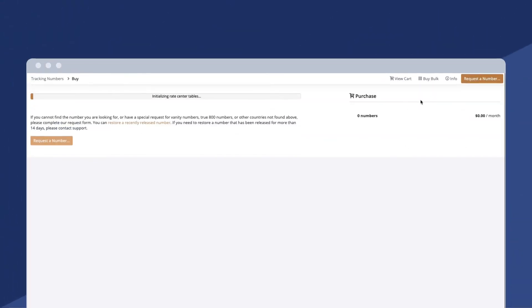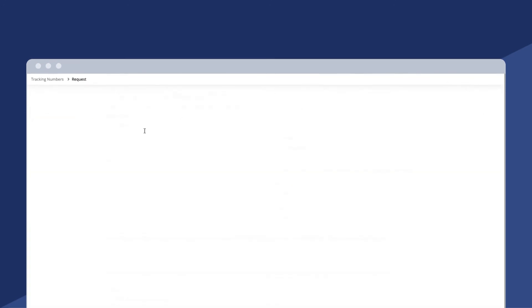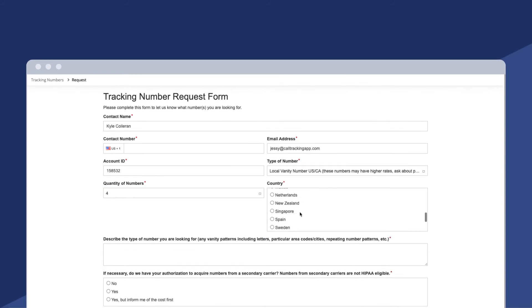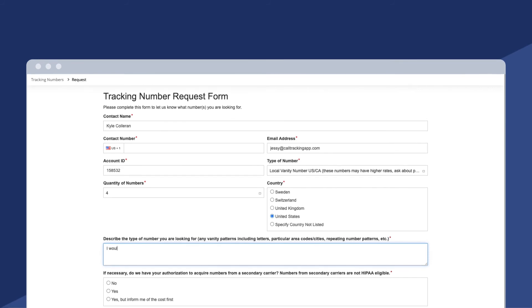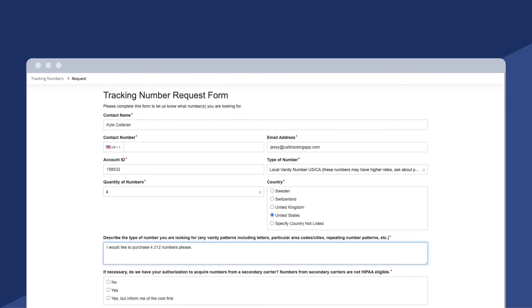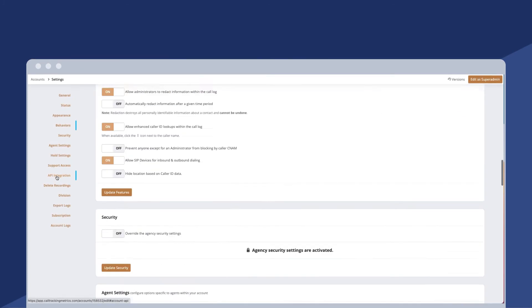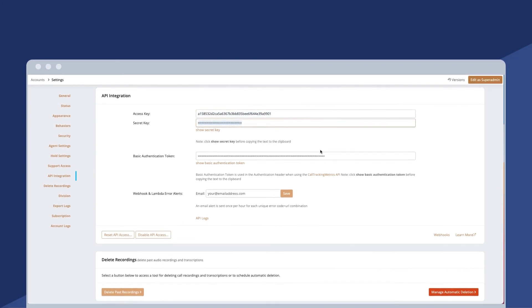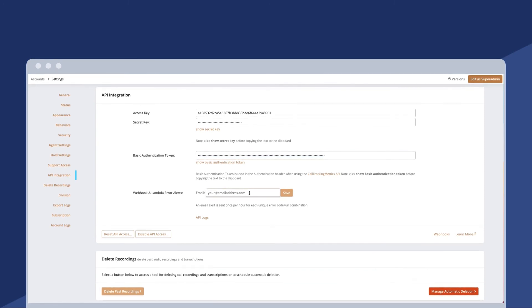We're going to wrap up with a couple more updates. First, 212 area code numbers — Manhattan, New York — are currently available while supplies last at $99 each, very similar to our true 800 numbers. Contact your account manager or submit a ticket through your Call Tracking Metrics account under the Buy Numbers tab, and specify 212. Our last update is regarding API keys — a housekeeping reminder: Call Tracking Metrics is committed to protecting the security of information in your account, and we advise clients to update their API keys regularly. We recommend updating API keys every six months if not sooner. To update, go to your agency settings and follow the instructions provided.